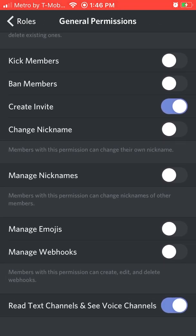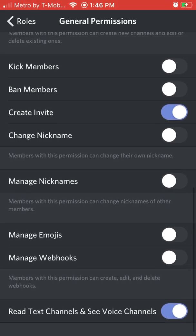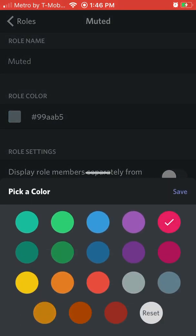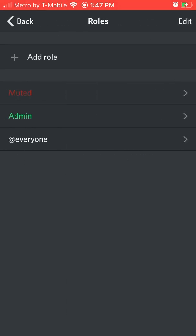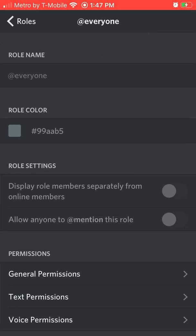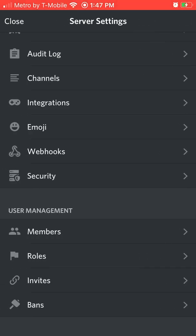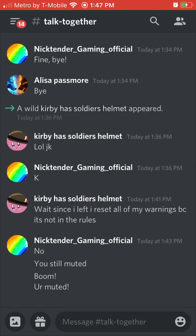If you want, you can keep some permissions on. You're probably gonna want to keep invites on so they can invite people. Then I'm gonna make it dark red because I think that's a cool color for muted and admin. Then I've got everyone which we're just gonna keep, so then you can close and now there's new roles.